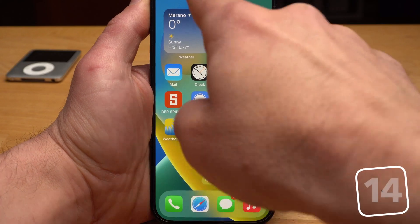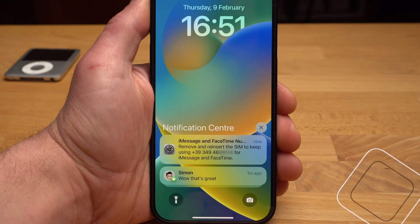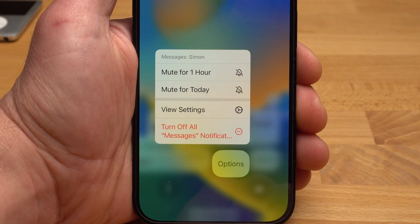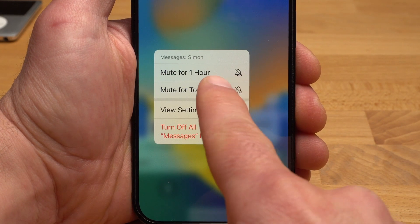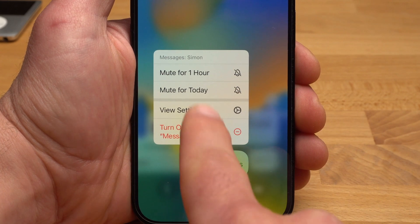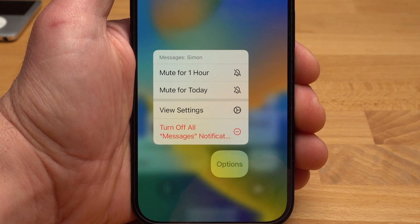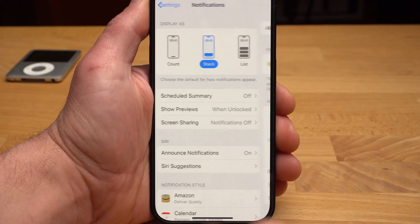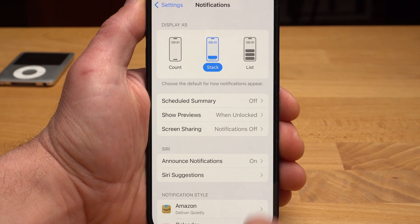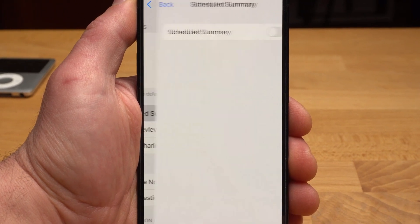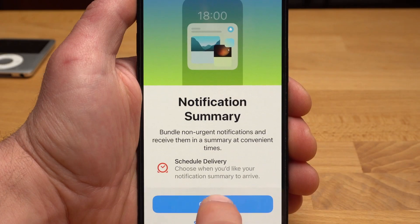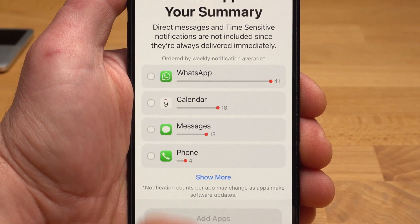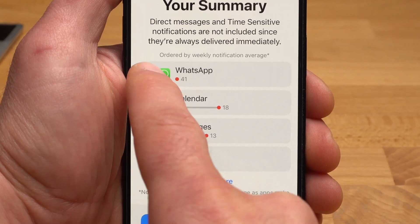Right next to the Control Center is the Notification Center, and there are two somewhat hidden features here. If you swipe a notification to the left and tap Options, you can set notifications of this app to silent for an hour or even a day. This is useful if you have more important things to do at the moment. If it bugs you to receive notifications all the time, you can schedule a summary — for example twice a day — and specify exactly which apps should be affected. This is a pretty neat and very useful feature.